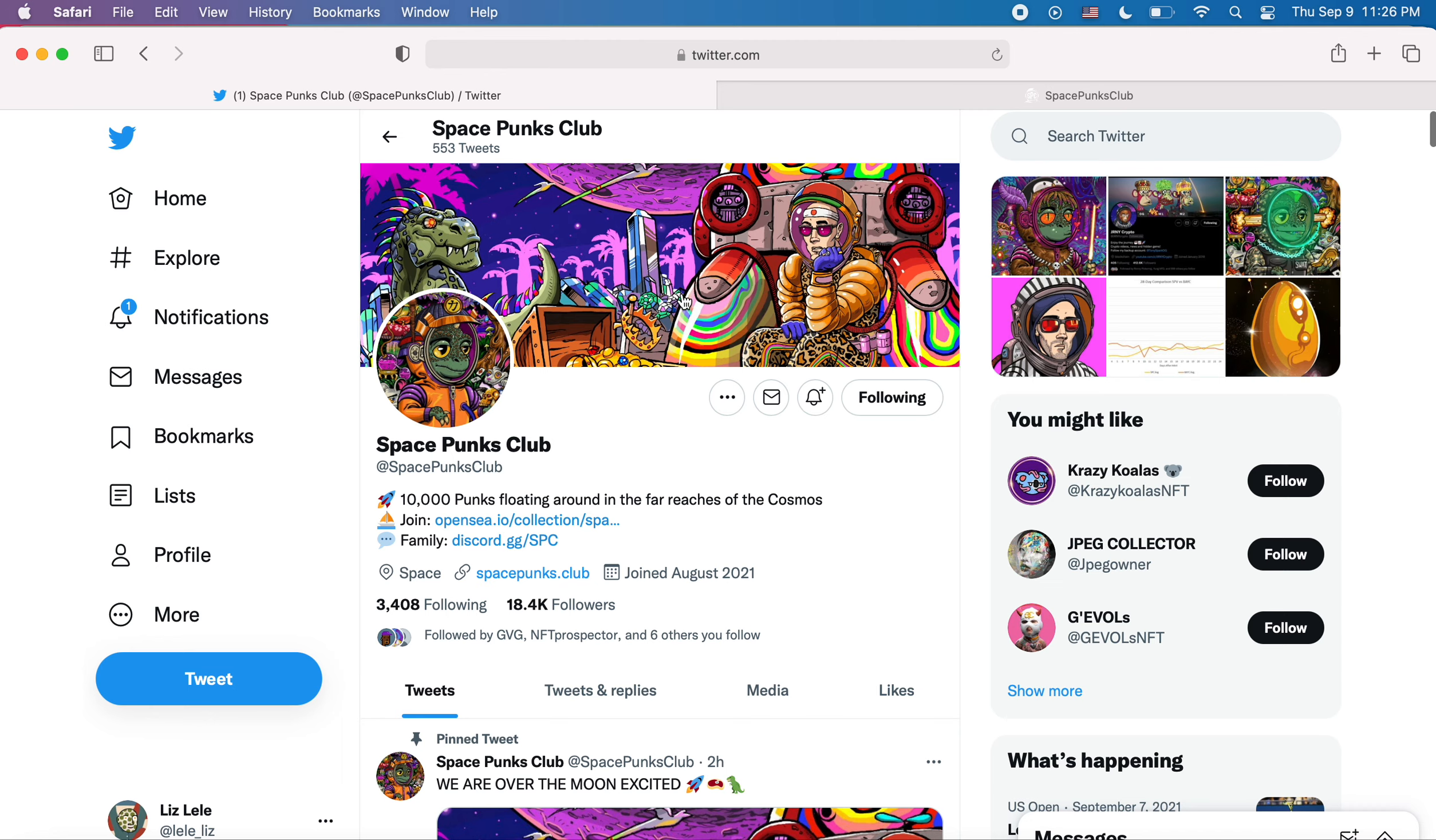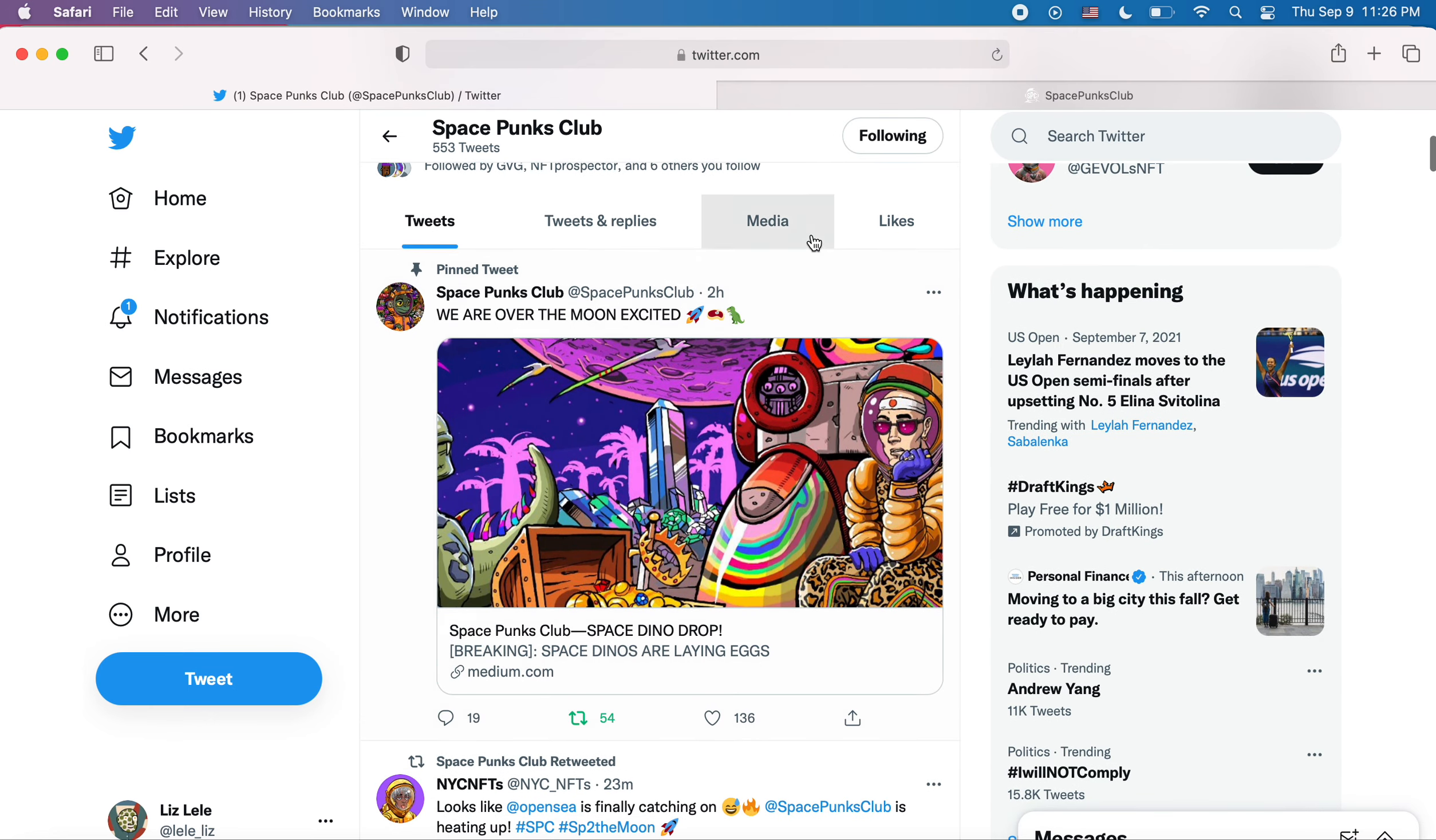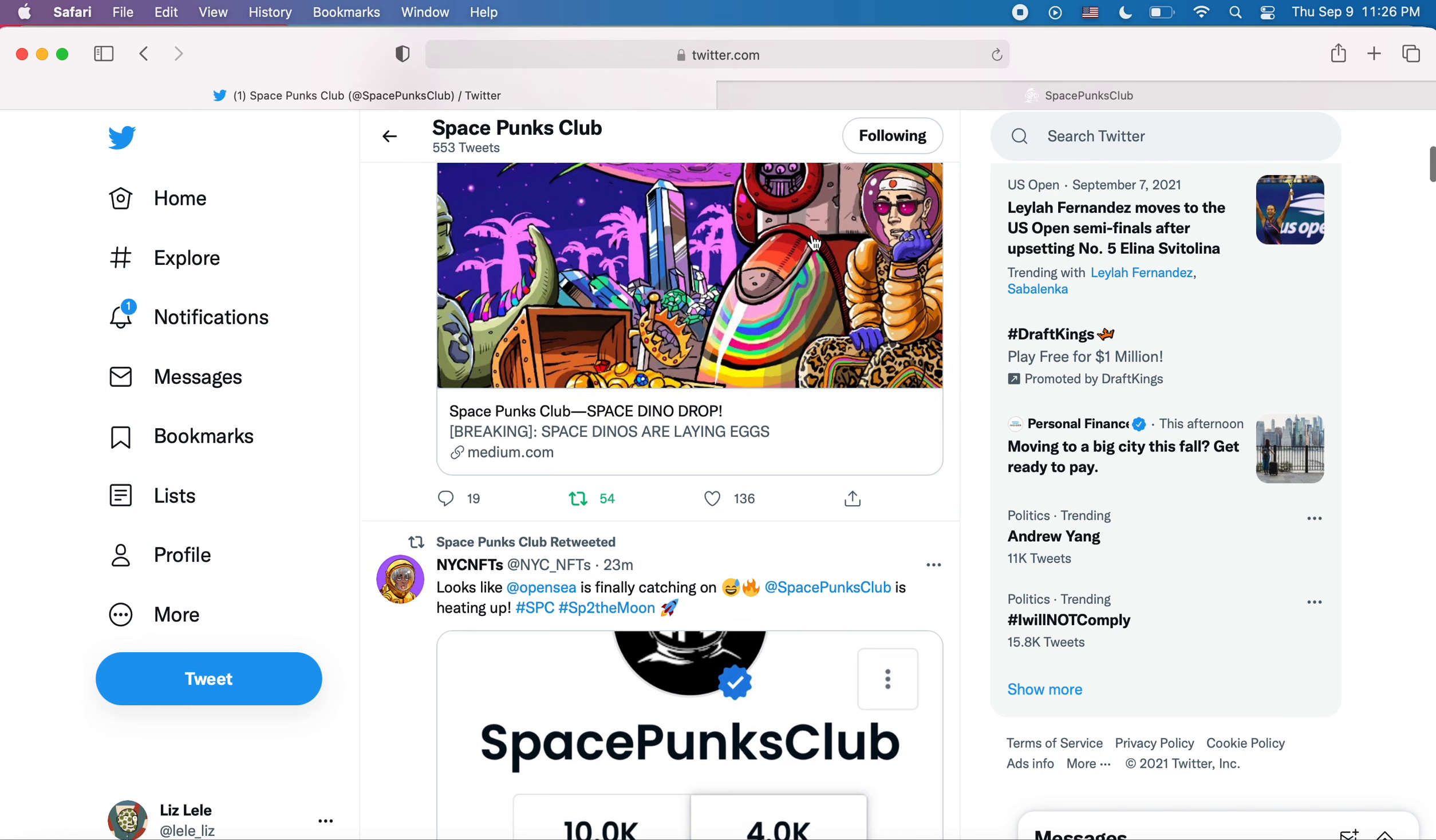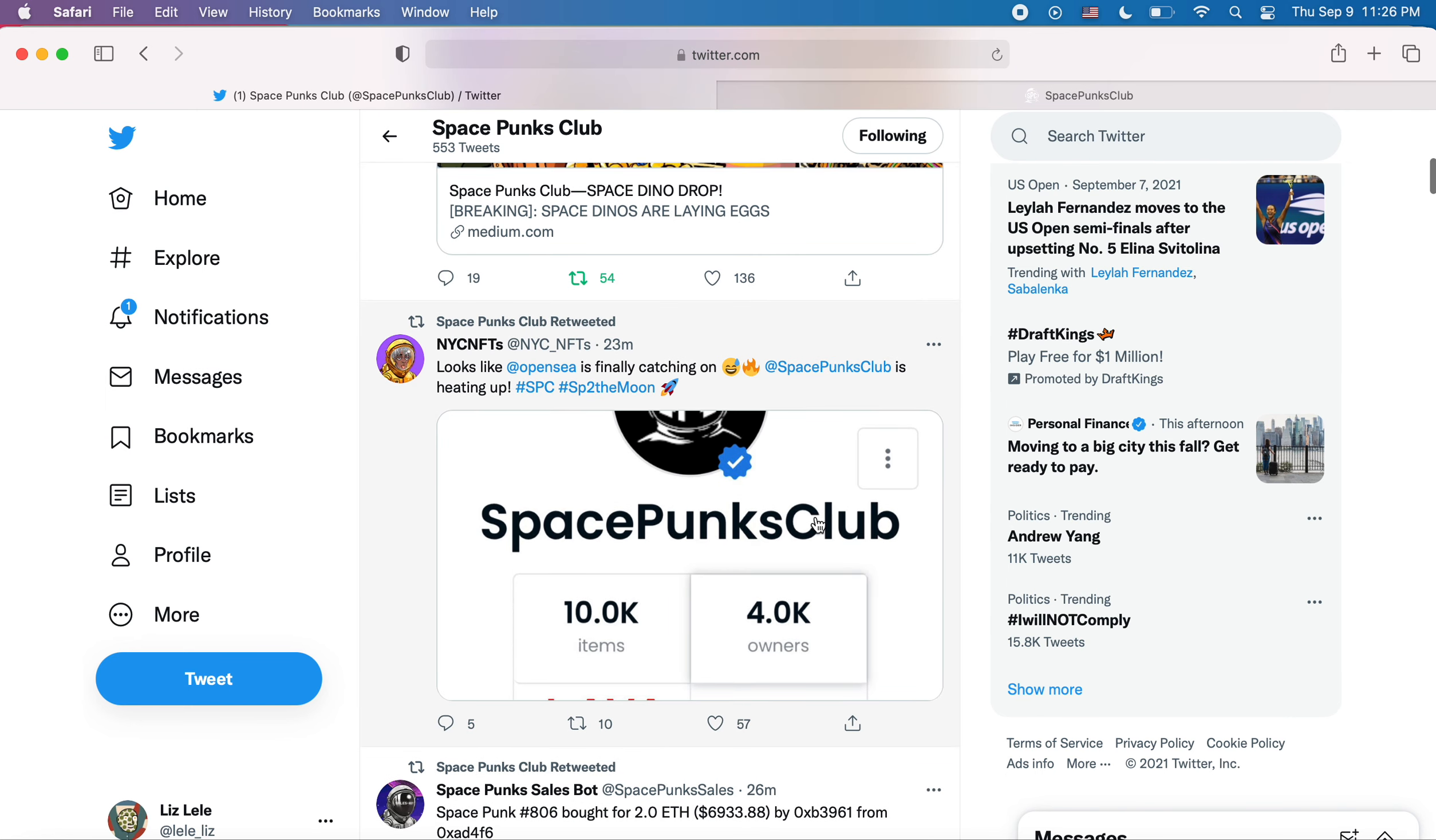I love the art, too. It's very colorful, very attractive. They're trending on OpenSea, which is cool.